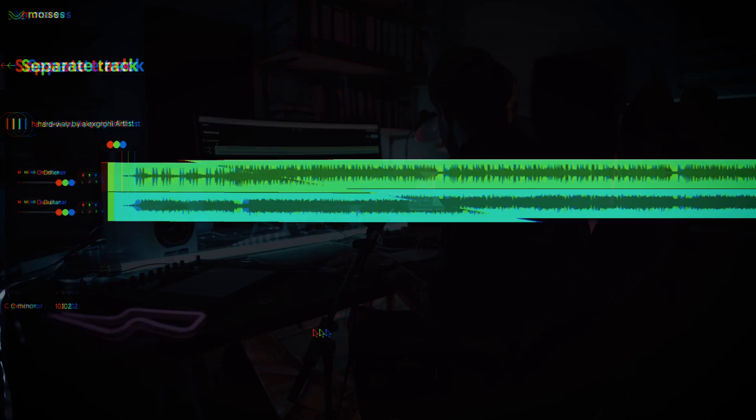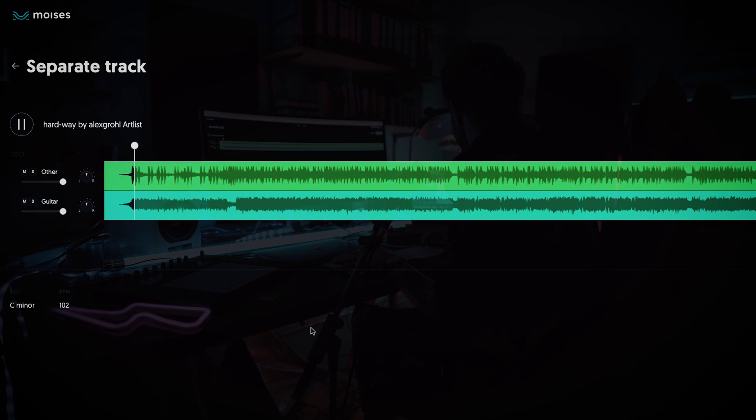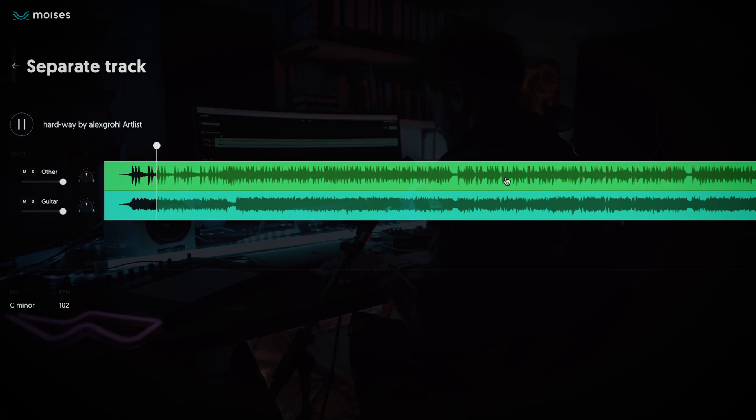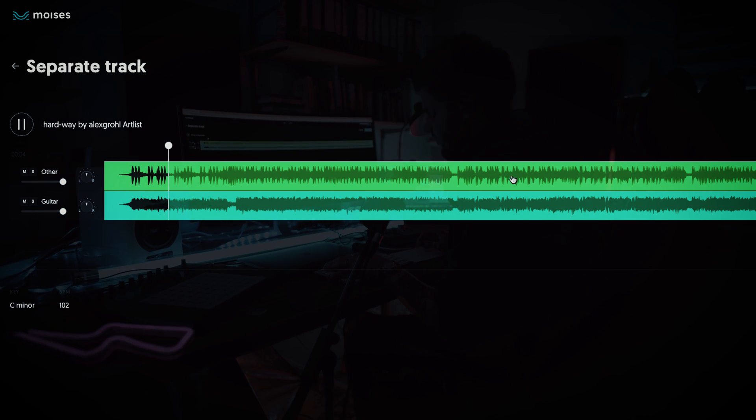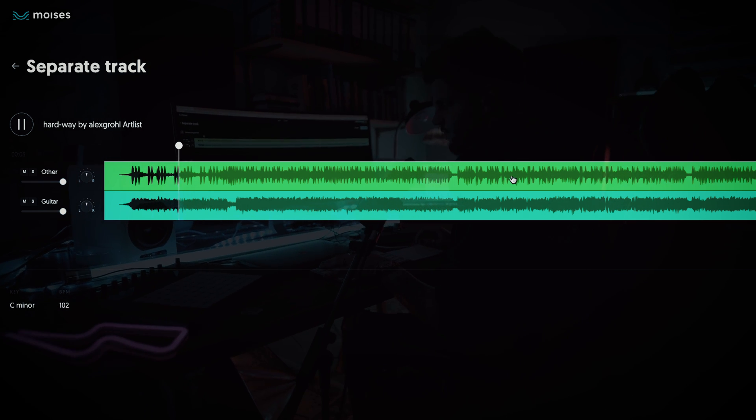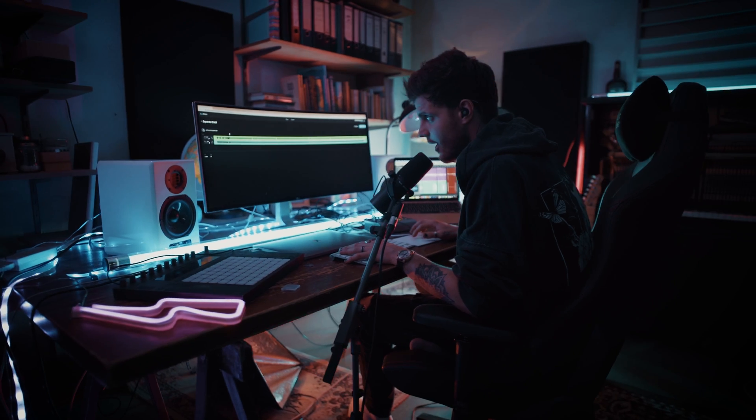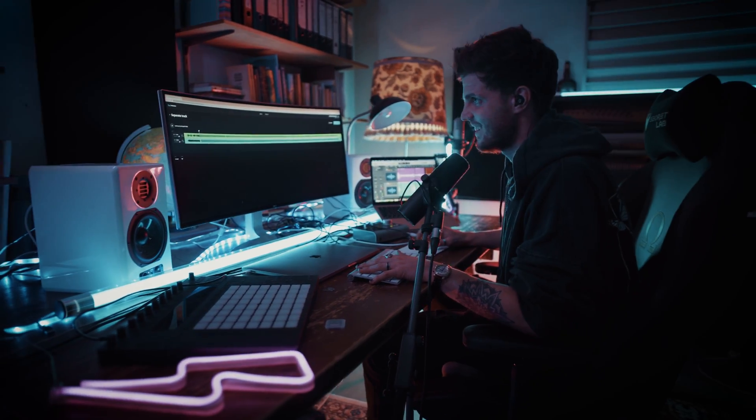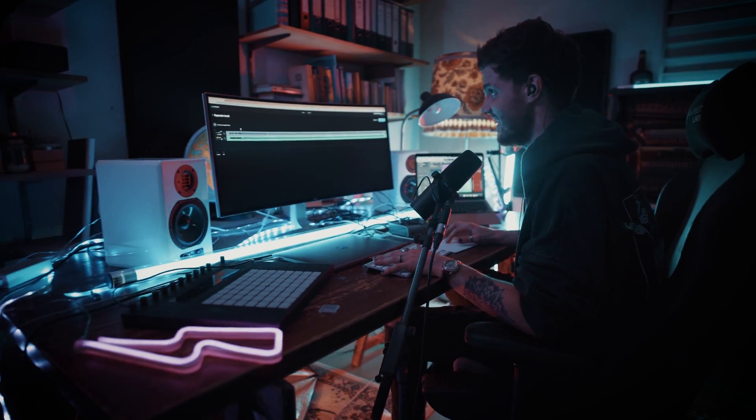Okay, the next feature is separating guitars from the whole track. Look how clean it works. And now check this out. Guitar isolated.